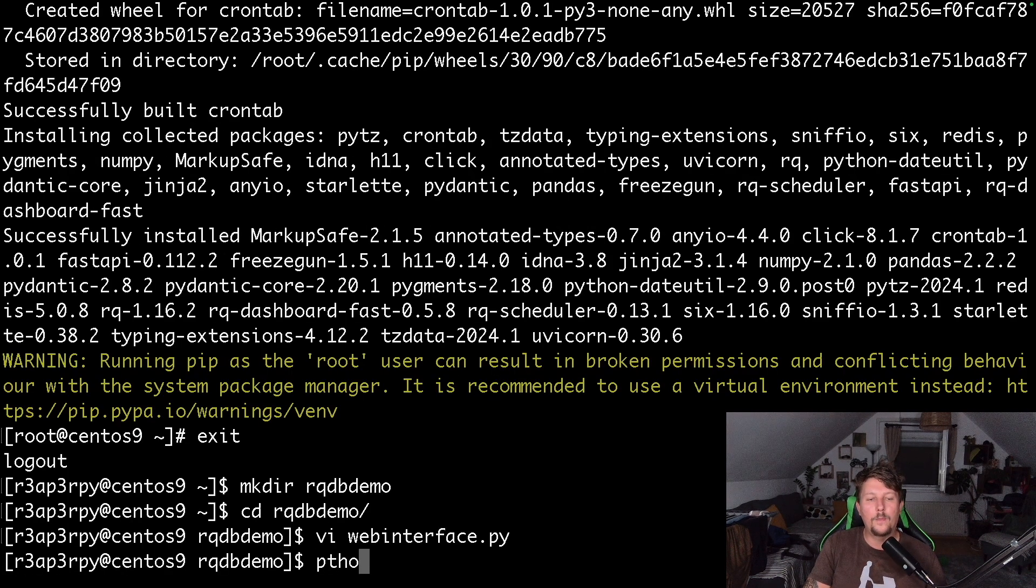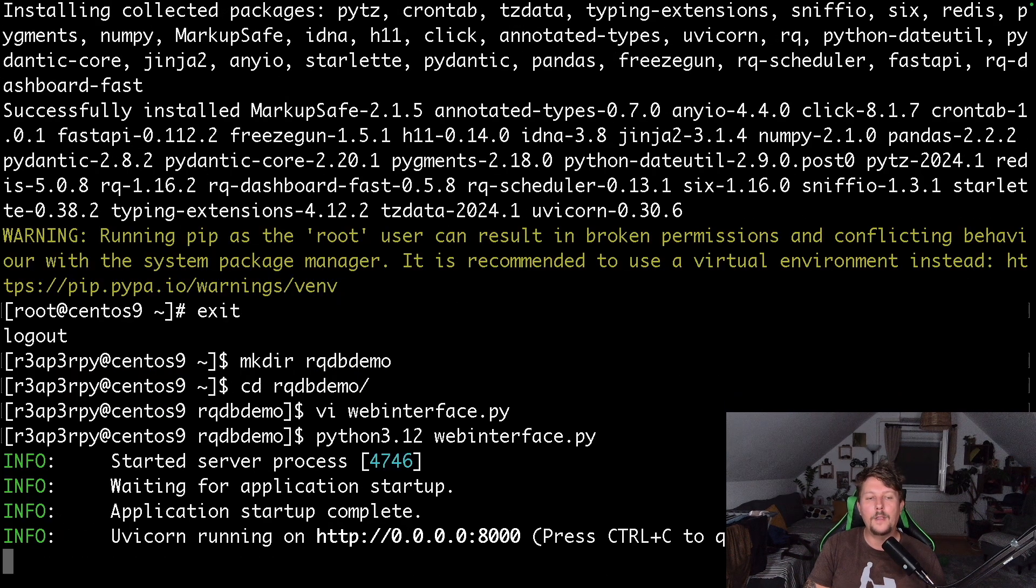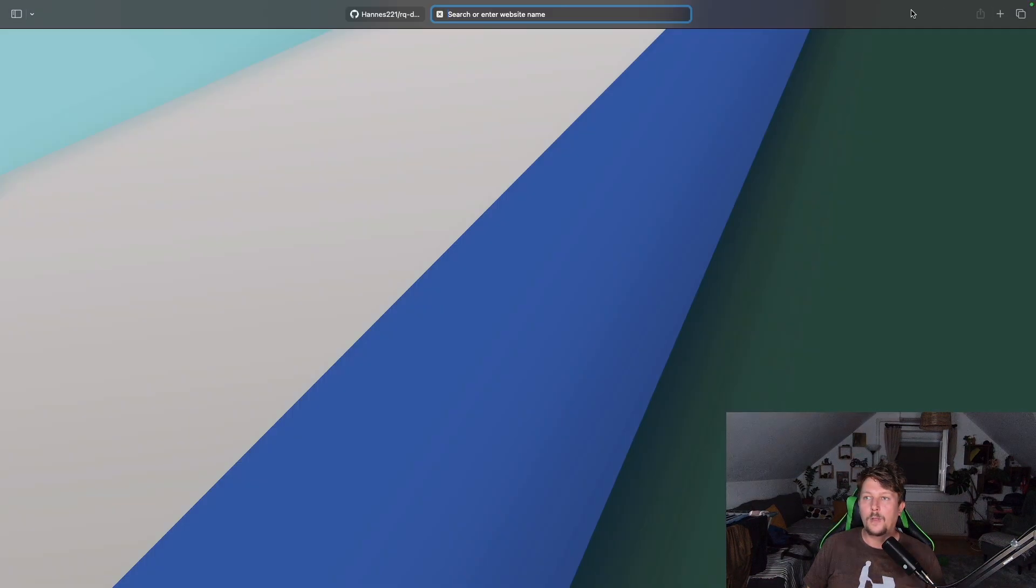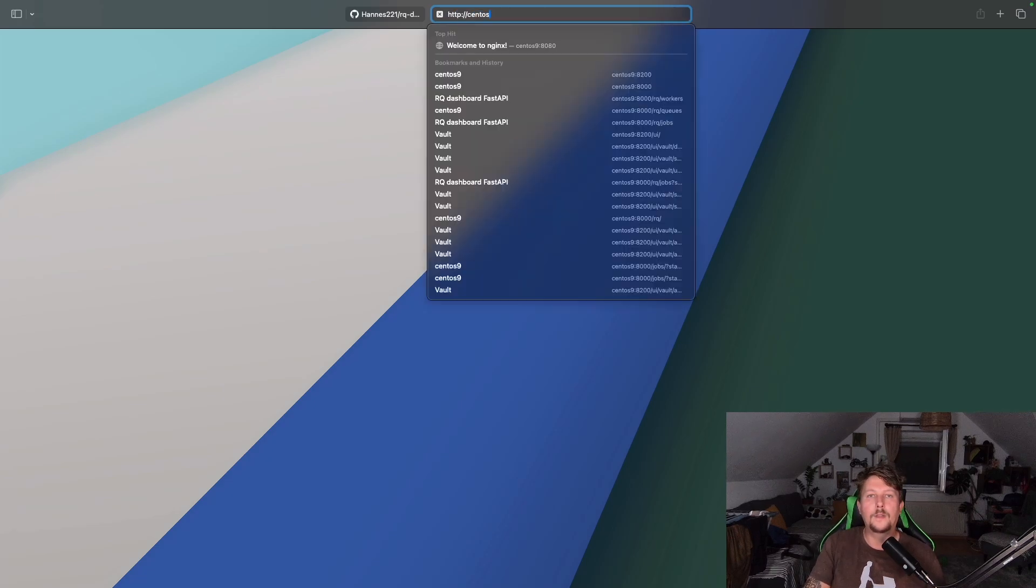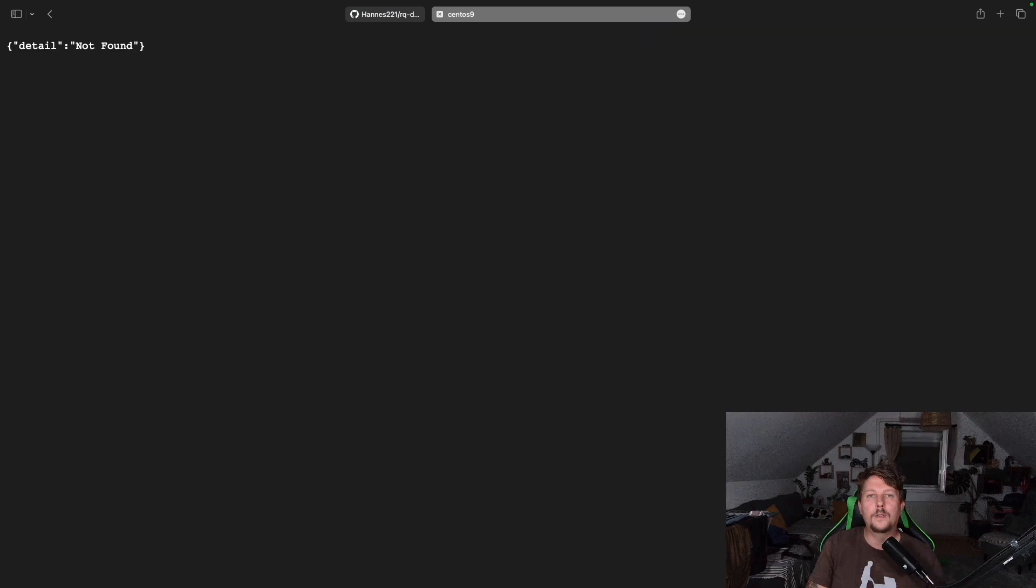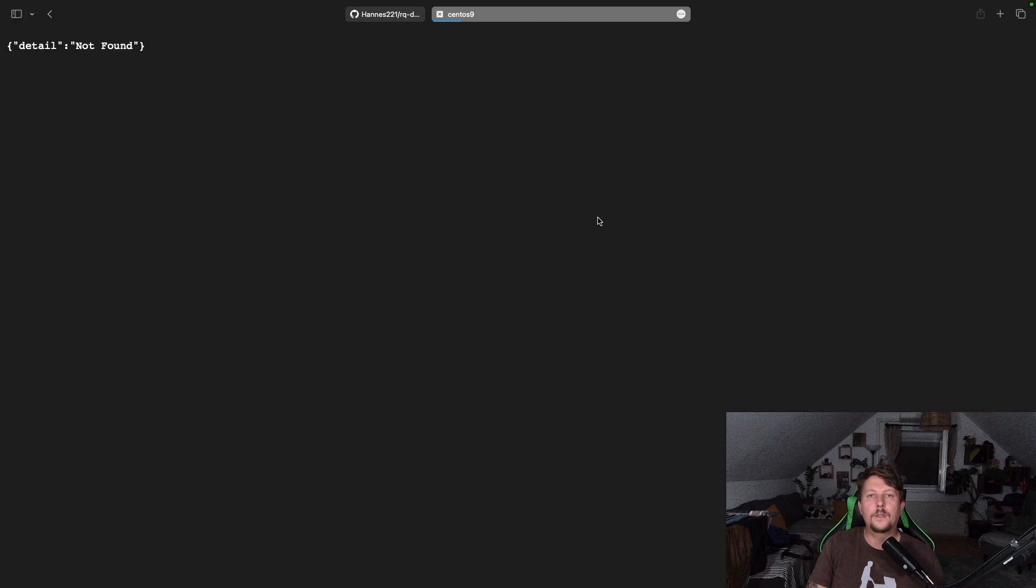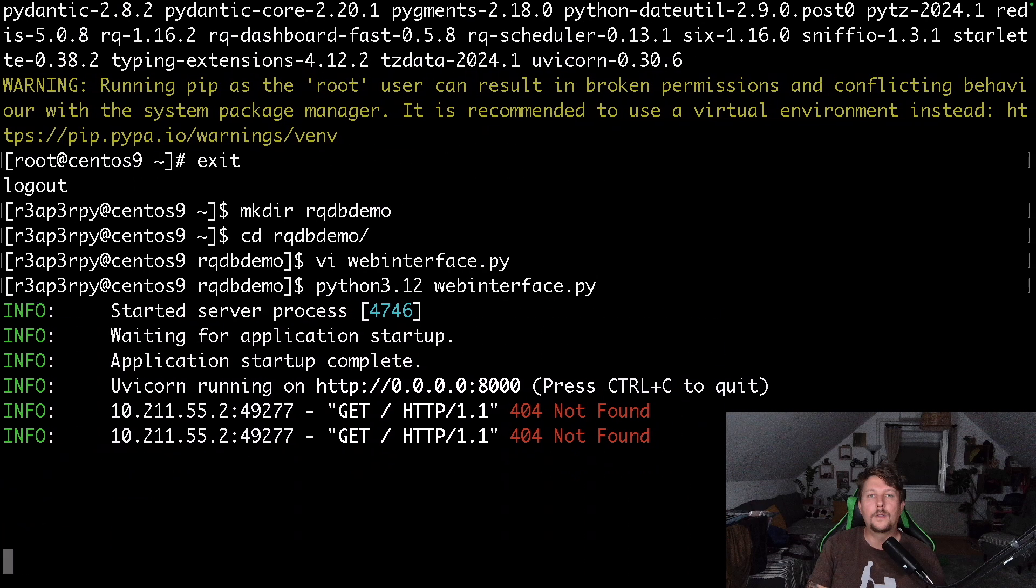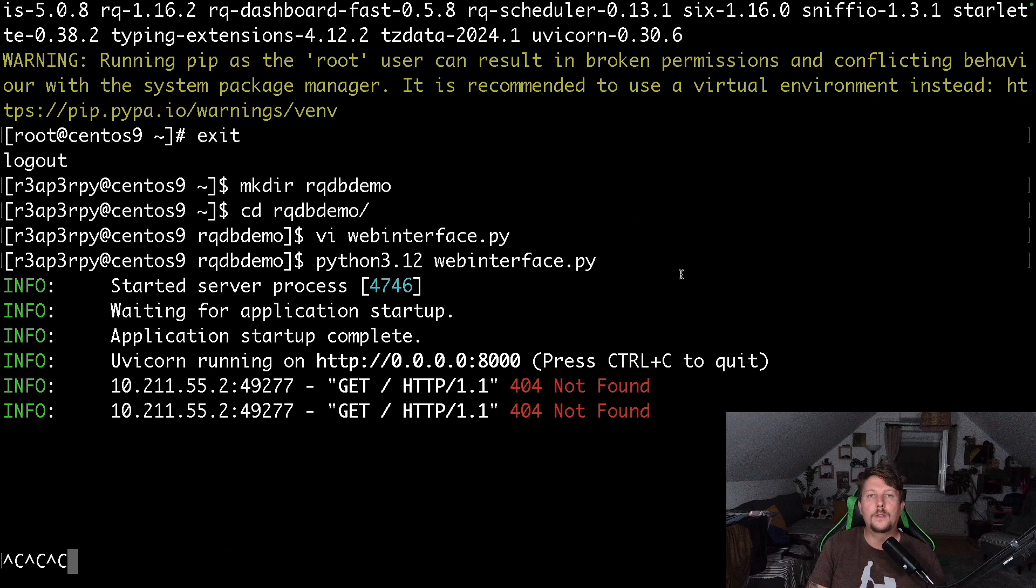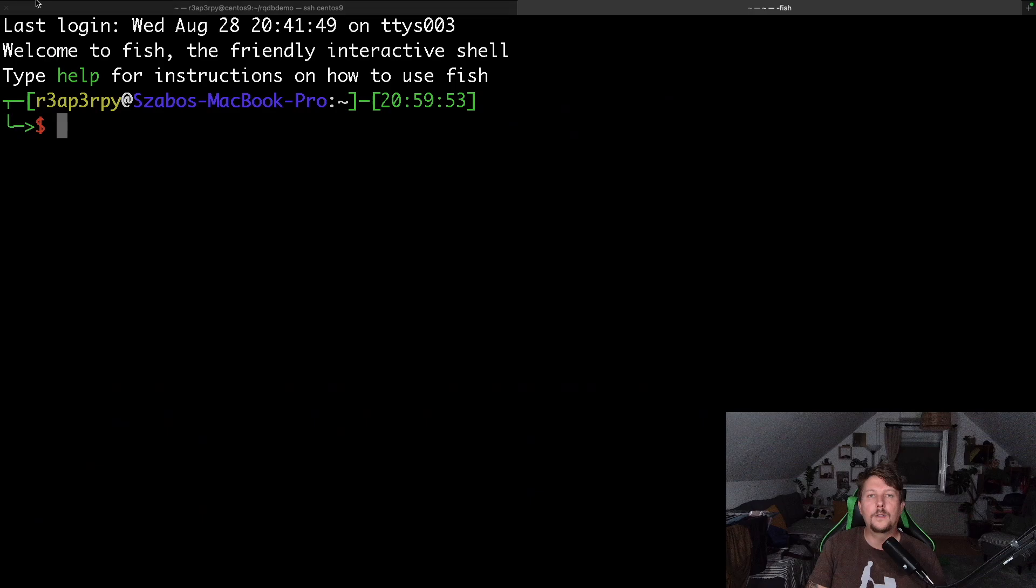So now if we use Python 3.12 to run our web interface and go back to the browser, what we should see on the HTTP CentOS 9 and port 8000 with the RQ context route is our... what is going on? Seems like this is frozen, so let's open up a new terminal.